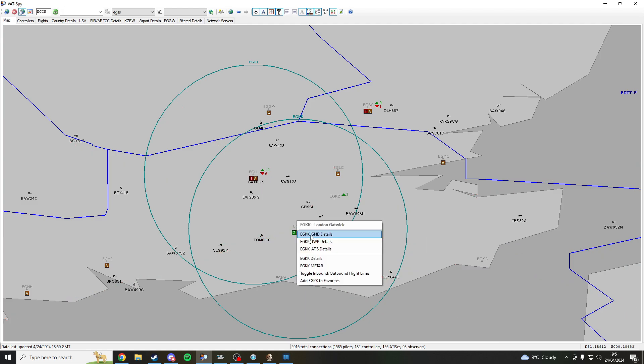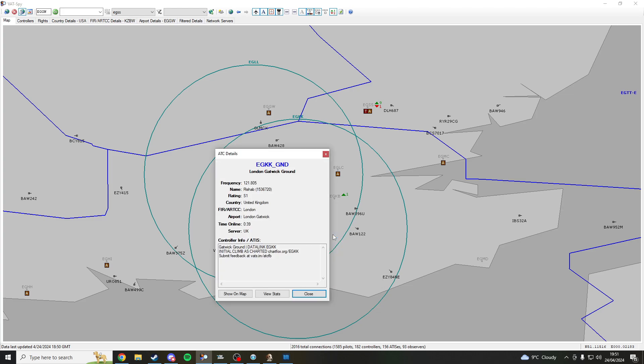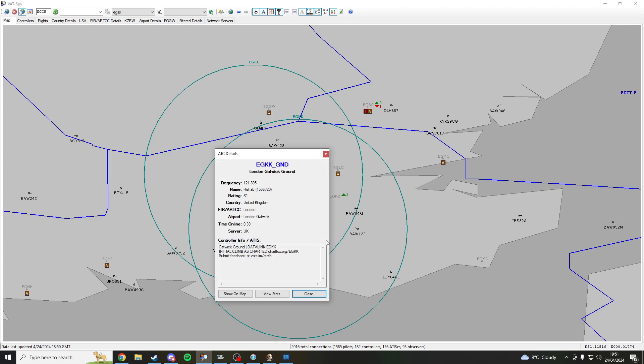Come on over to ground or whoever's online. It may be tower, it may be approach, it may only just be center. So for me ground is on so we hit ground EGKK underscore ground details and we can see data link.